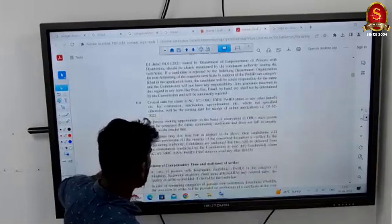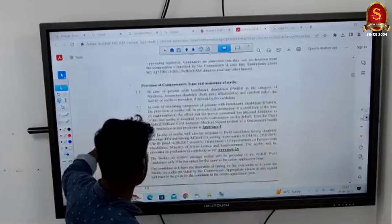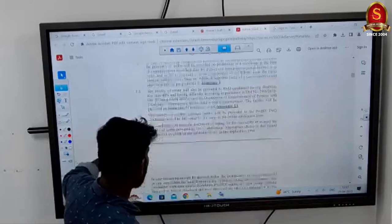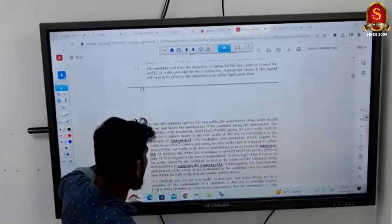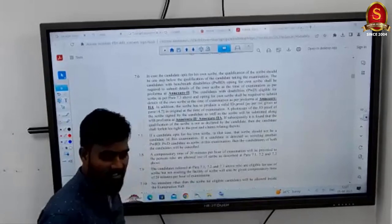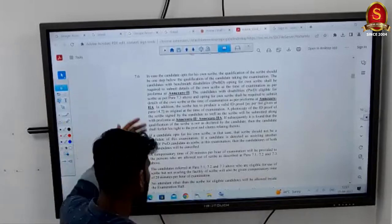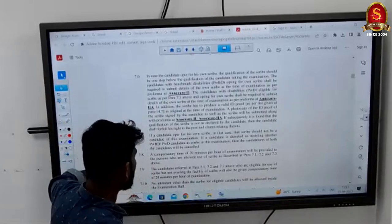Importantly, OBC certificate must be obtained before writing the examination — a specific date is also given for this.